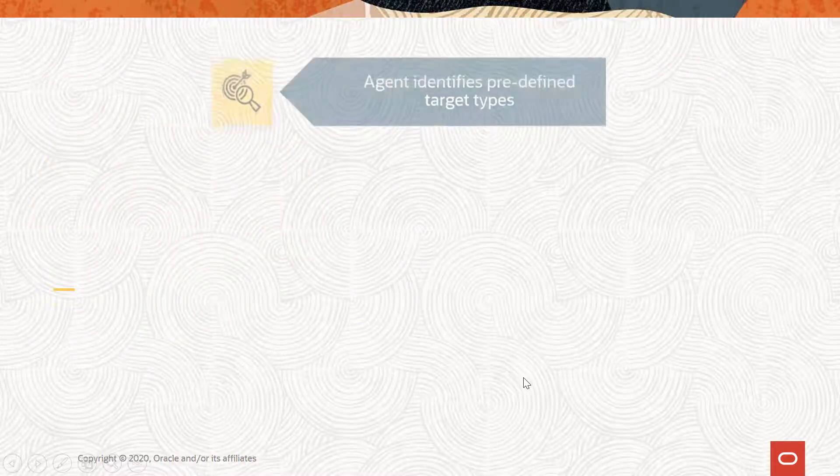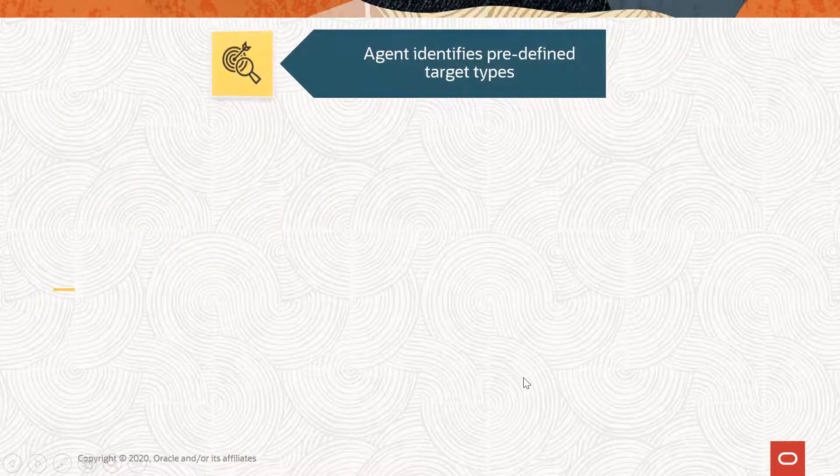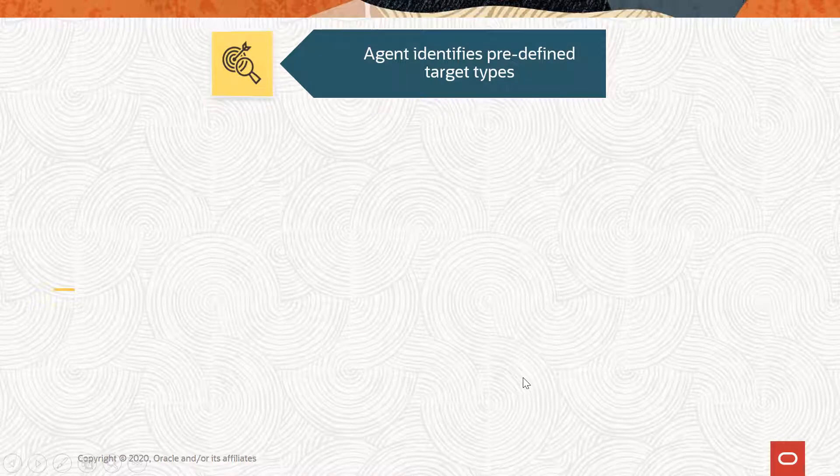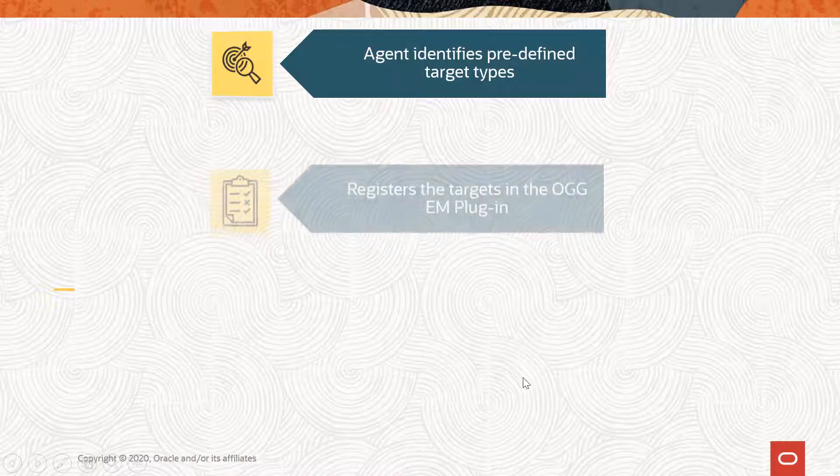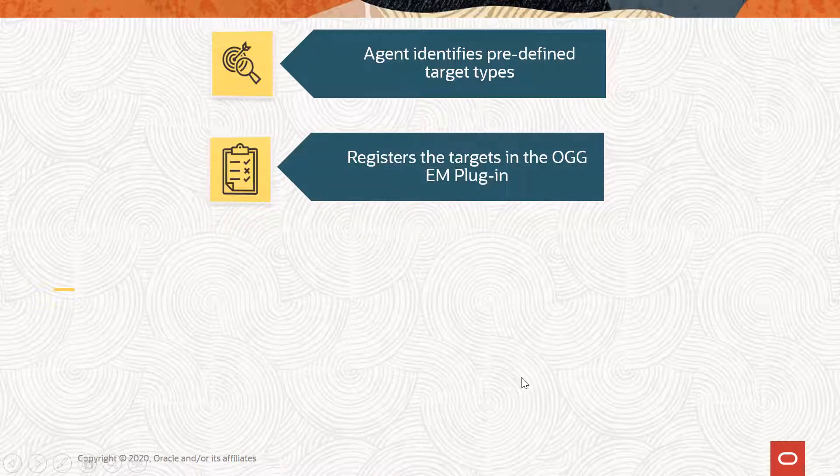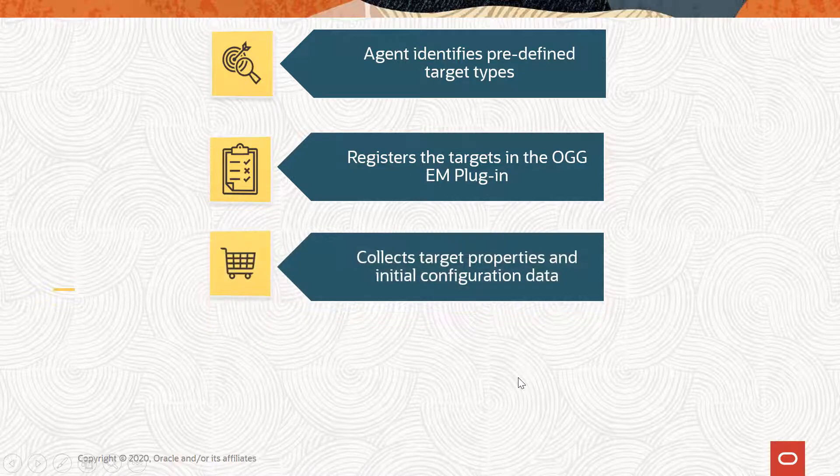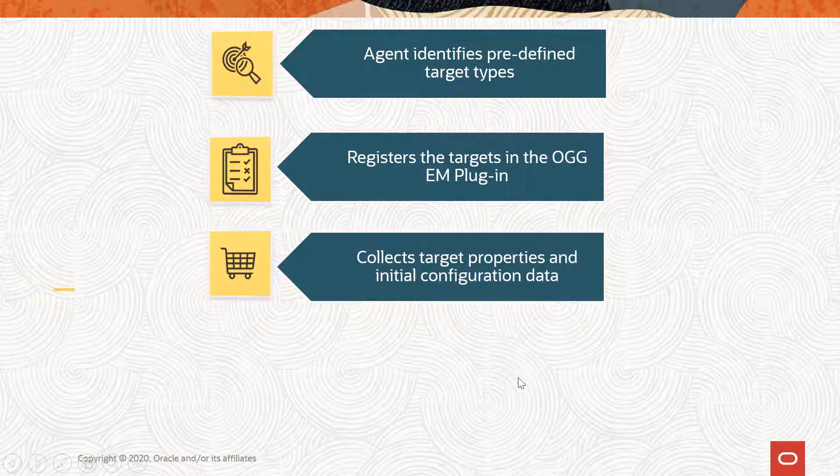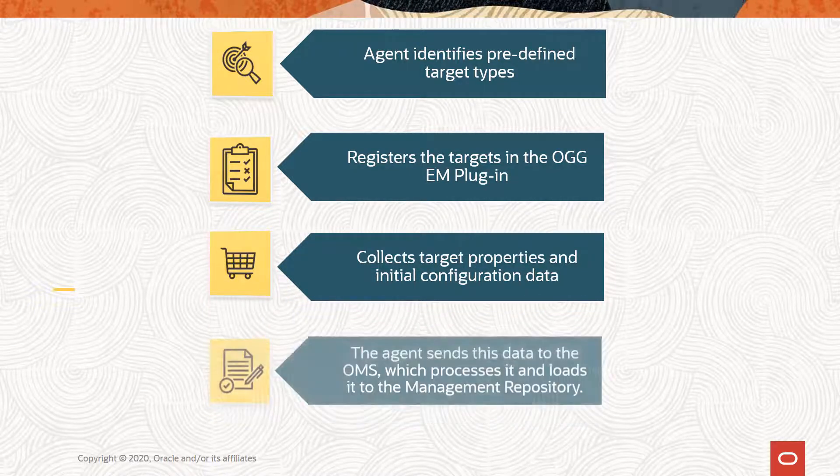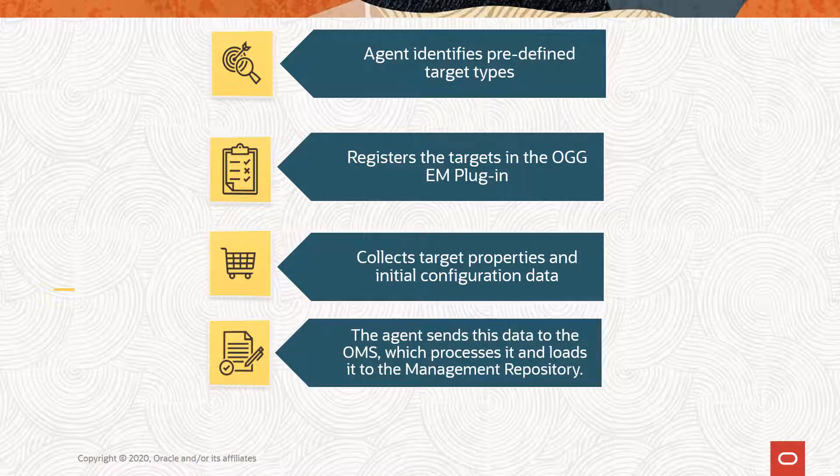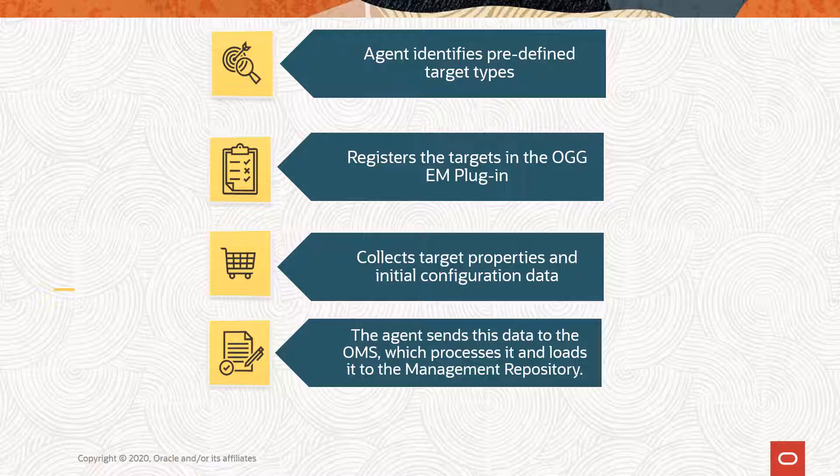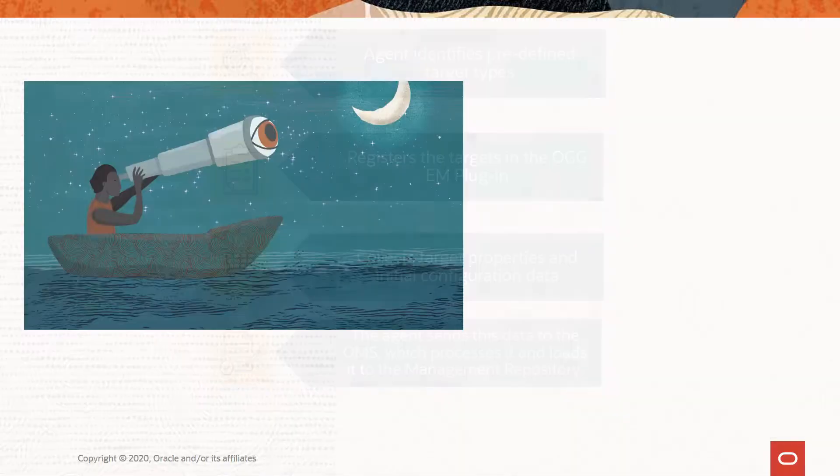Discovery is a process where an agent identifies predefined target types, registers them in the Enterprise Manager plugin, and collects their target properties and initial configuration data. The agent then sends this data to the Oracle Management Service, which processes it and loads it to the management repository.